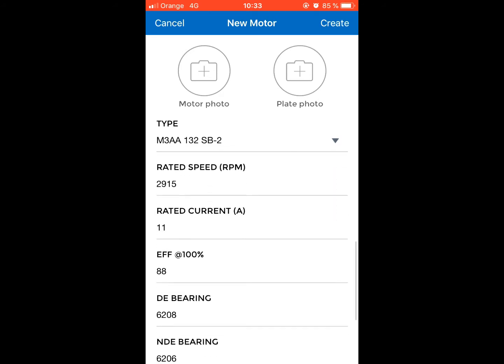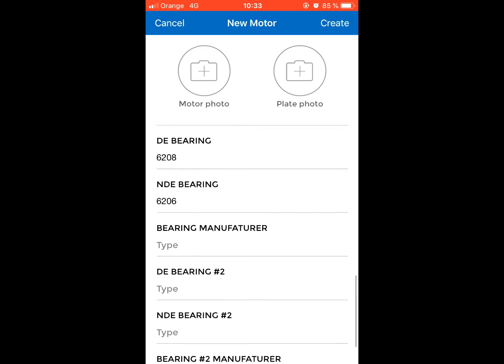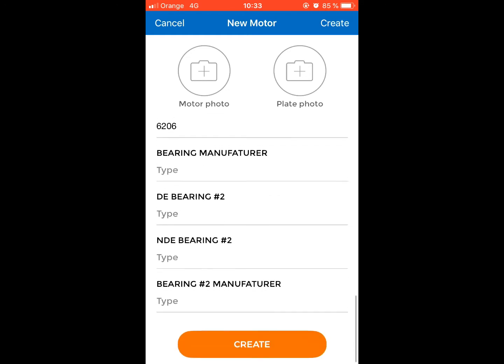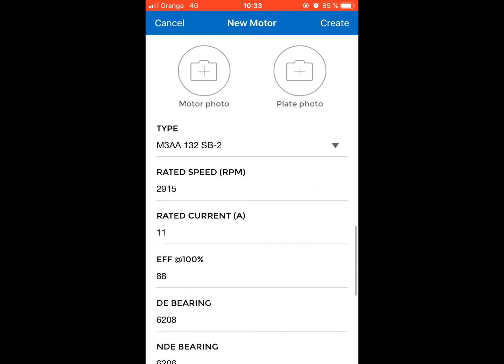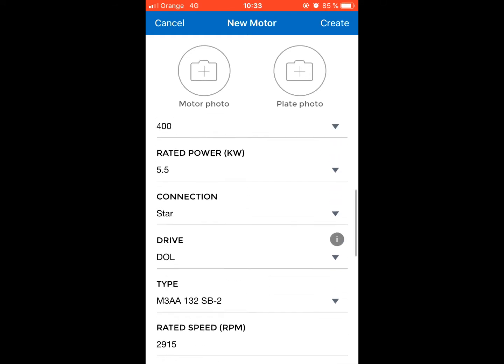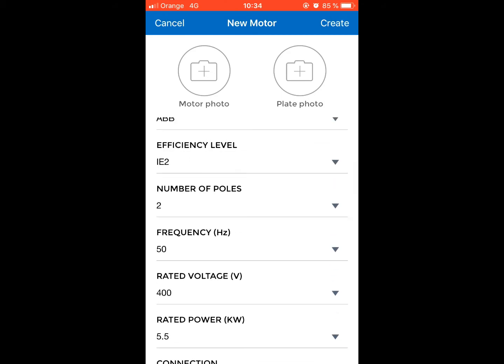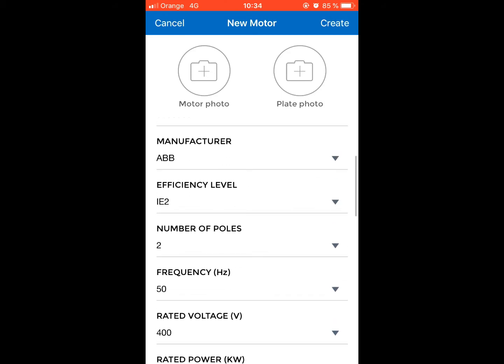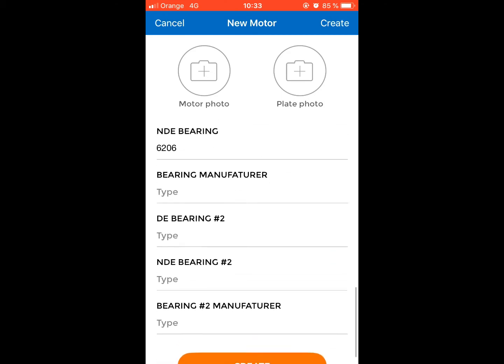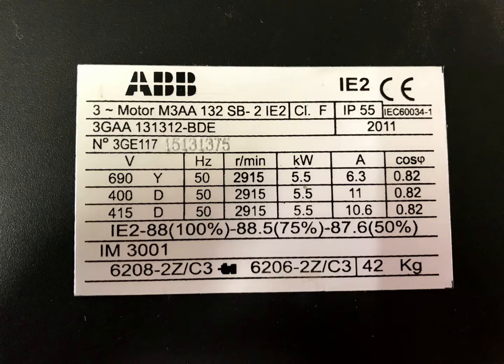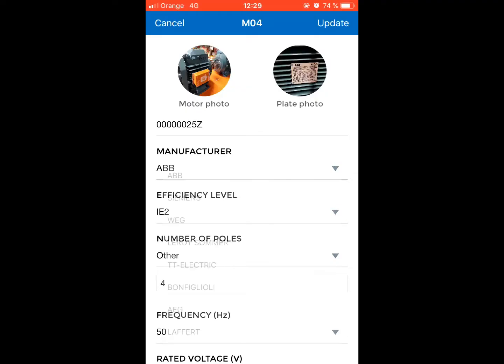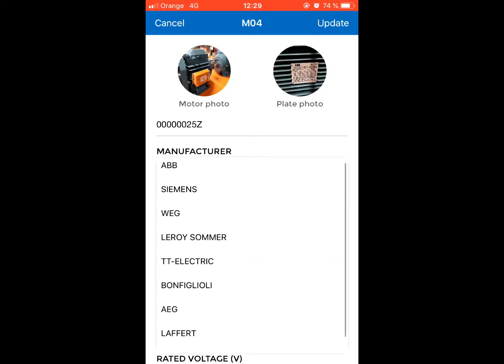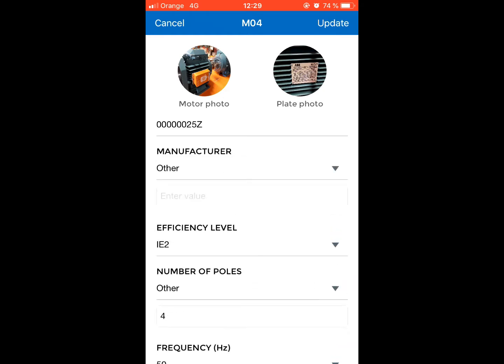Once these fields are completed, the application identifies predetermined types of motors from which to select one. By doing this, the remaining details are automatically completed. All these details are available on the motor's rating plate.